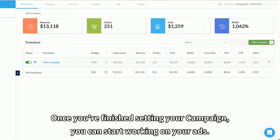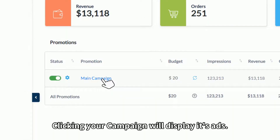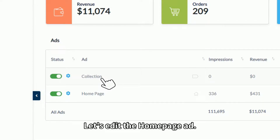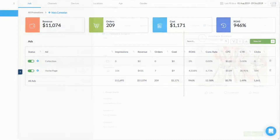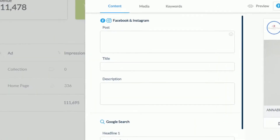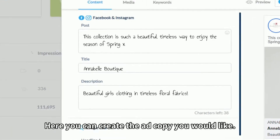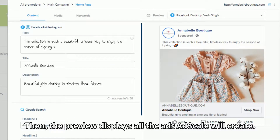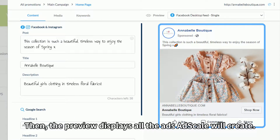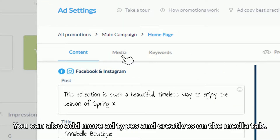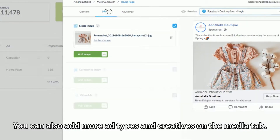Once you've finished setting your campaign, you can start working on your ads. Clicking your campaign will display its ads. Let's edit the homepage ad. Here, you can create the ad copy you would like. Then, the preview displays all the ads AdScale will create. You can also add more ad types and creatives on the Media tab.